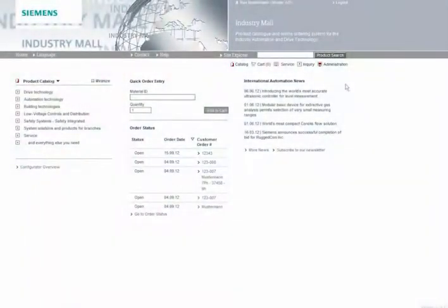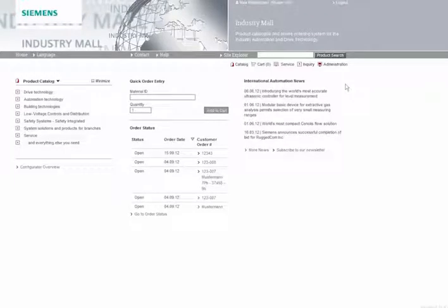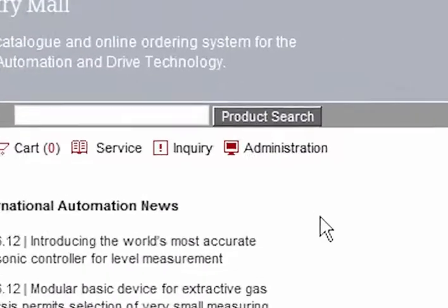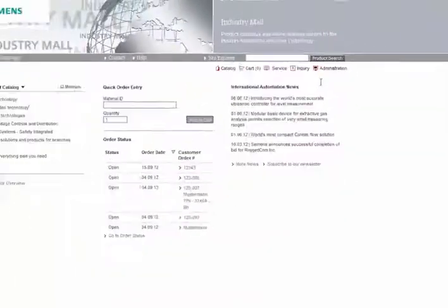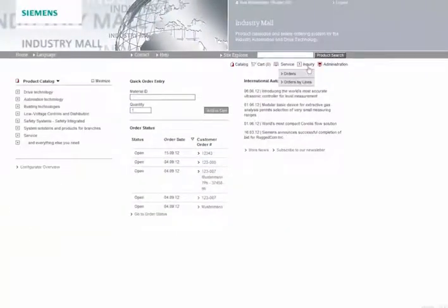We provide you with a practical order overview for you to check the status of your orders. You can go to your personal list of orders via the Inquiry icon on the central menu bar. Select the Orders option. You will then see a list of your orders.